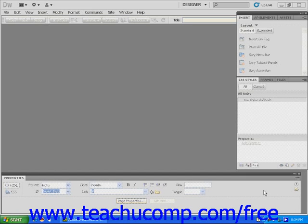Before you start designing your own CSS layouts, let's take a look at the predefined CSS layouts included with Dreamweaver.